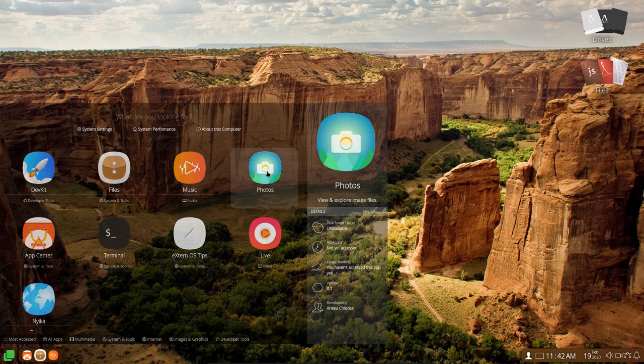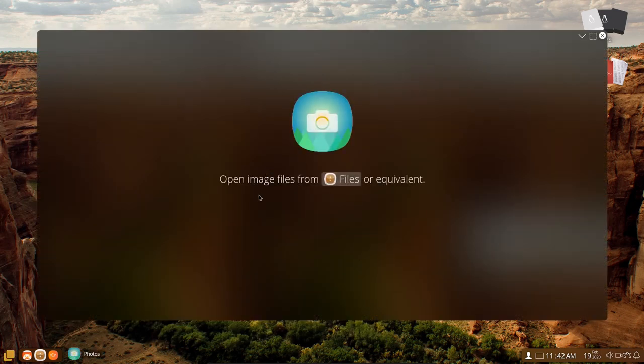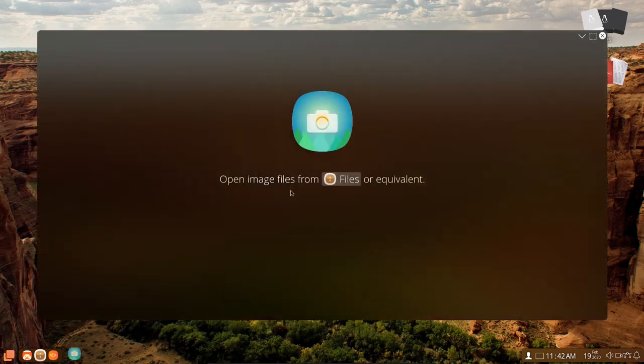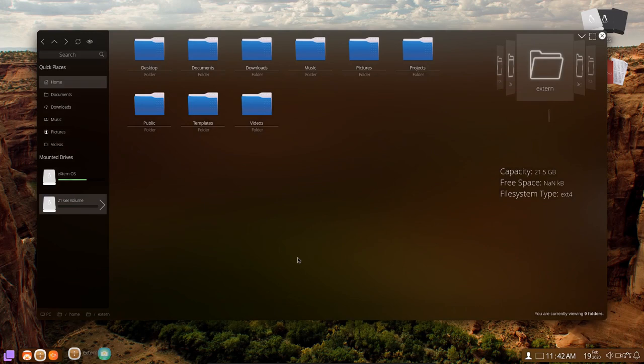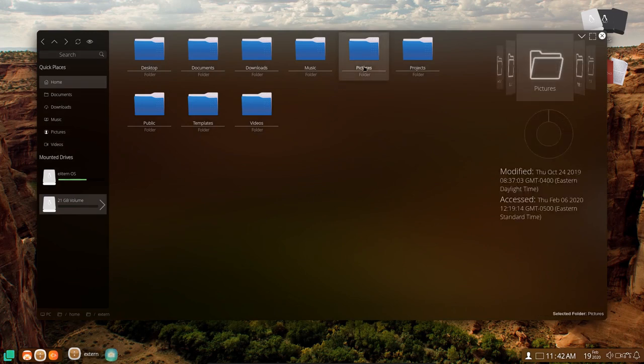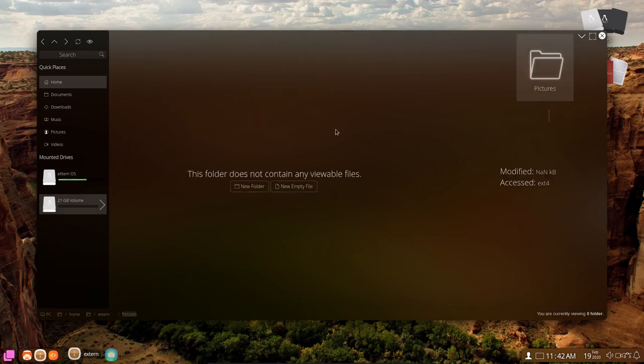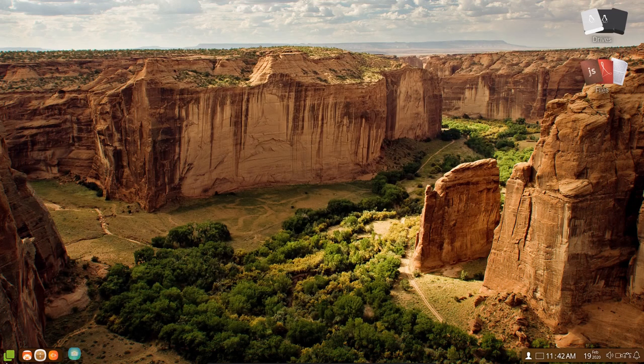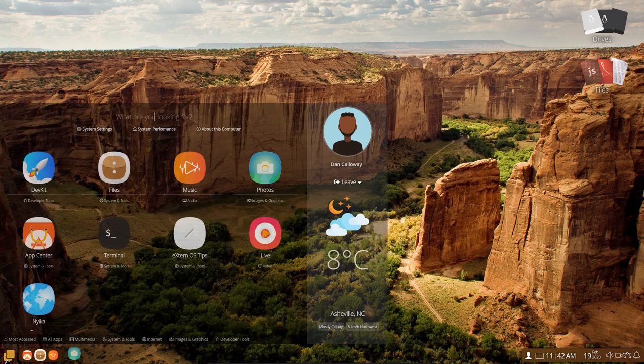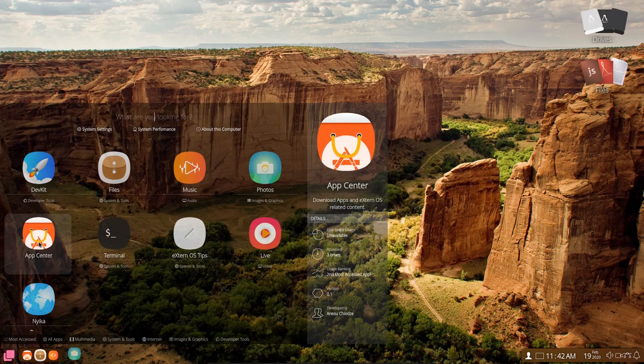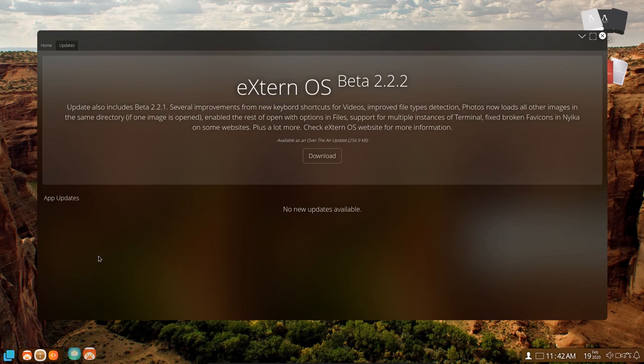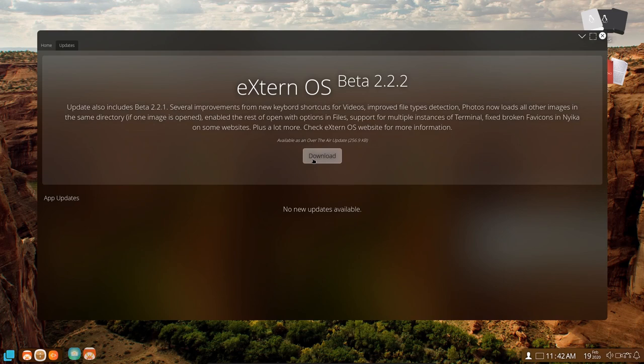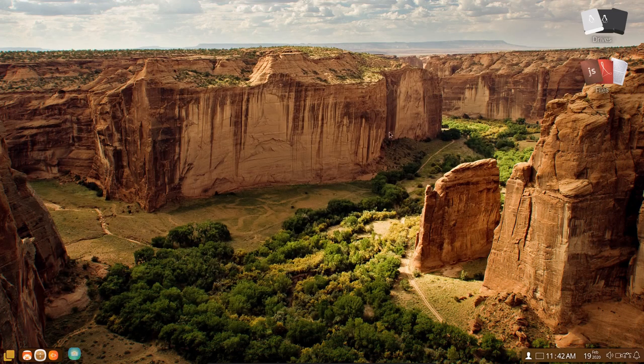If you want to get into photos, you can click photos, and you can open an image file from files or equivalent. I don't think I have anything in pictures. Let's click on that. If I double click, the folder doesn't contain any files. Unfortunately, I don't have anything to show you there. But it does have that. The app center here has got some applications that you can look at. Here's the external OS beta 2.2.2. And no new updates are available. You can download external OS beta 2.2.2 from there.